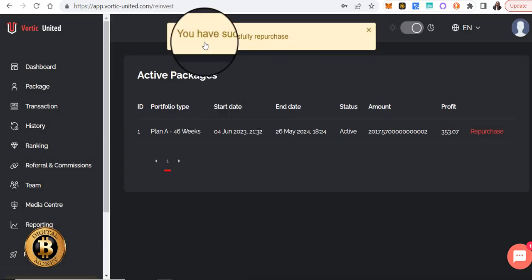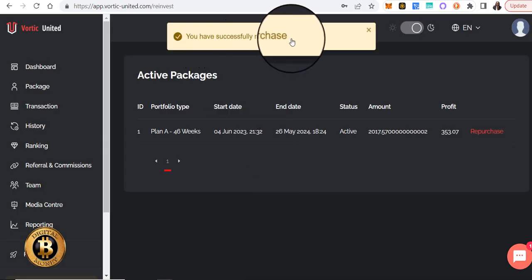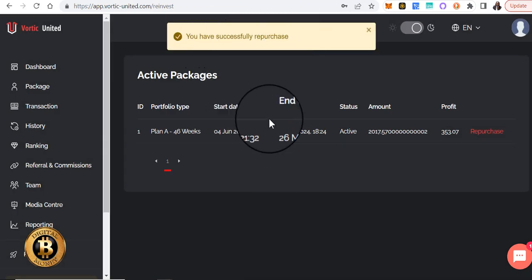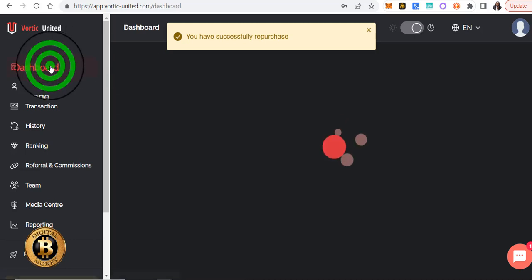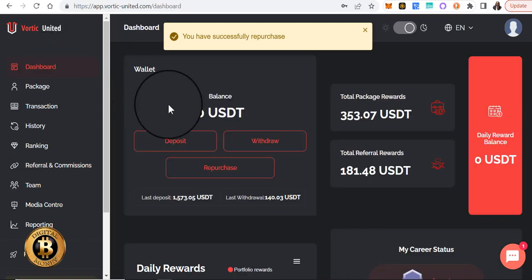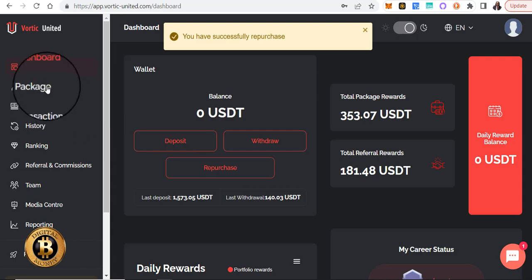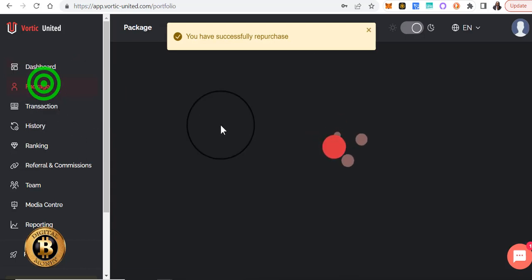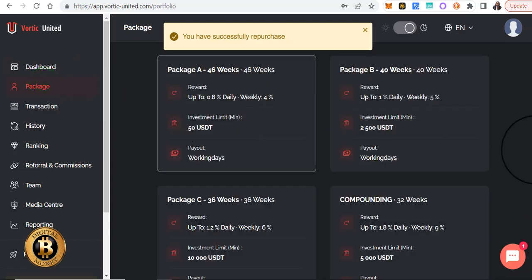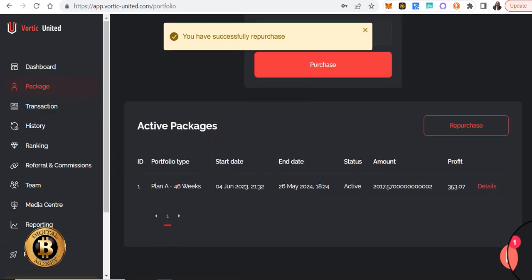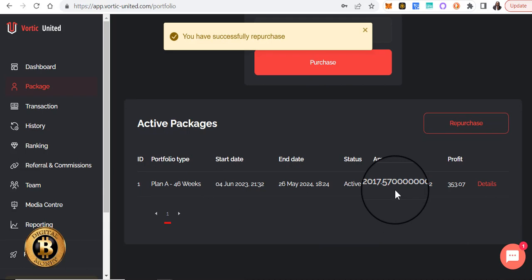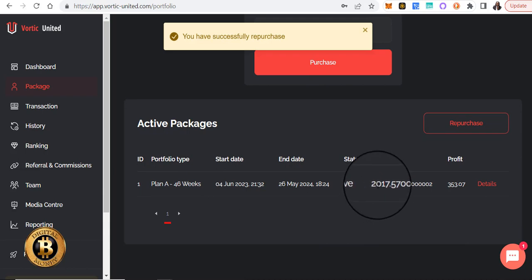You have successfully repurchased. So now when I go to the dashboard again, the balance should be gone, and back to the package